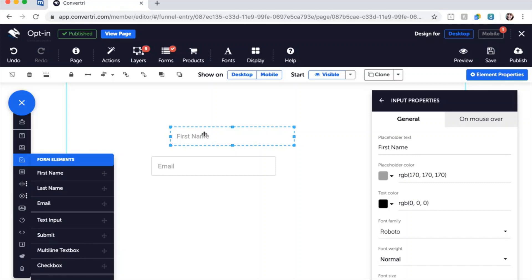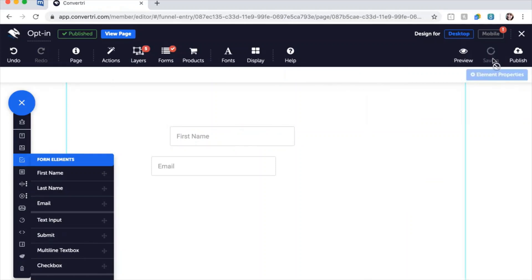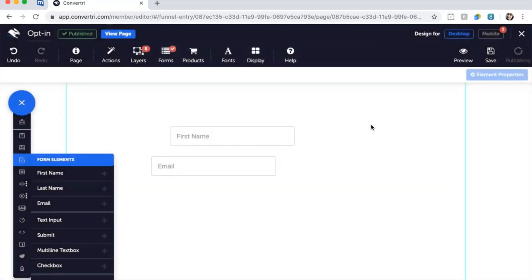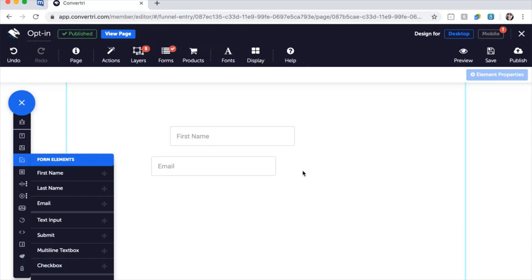When you're done, don't forget to save and publish your page. Click View to open your page in a new tab and try sending yourself a test response. You'll receive an email in the inbox of the email listed as your main Convertree account every time your form is submitted.